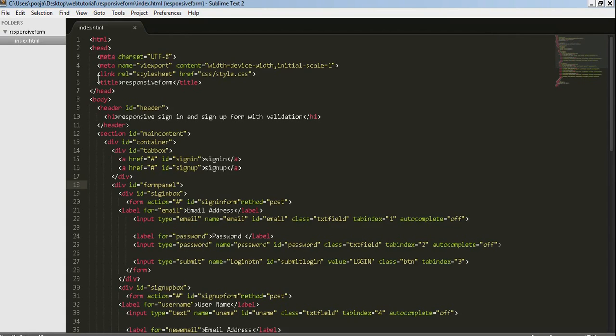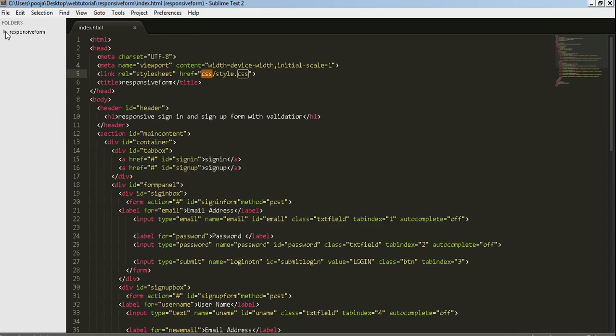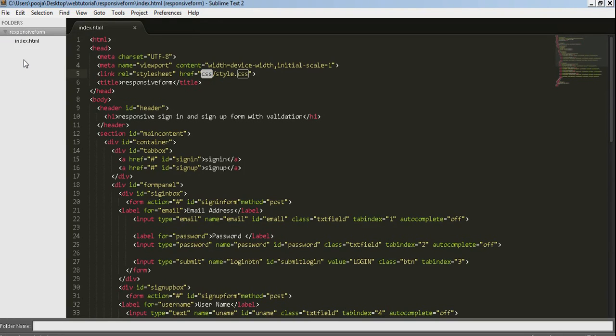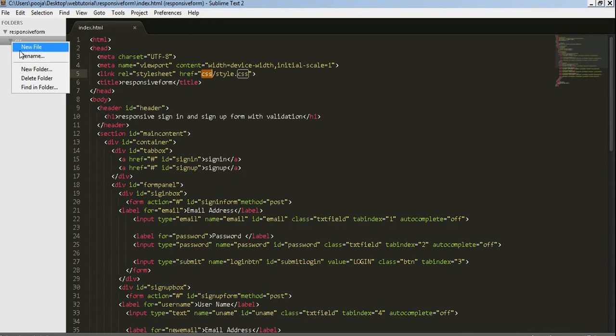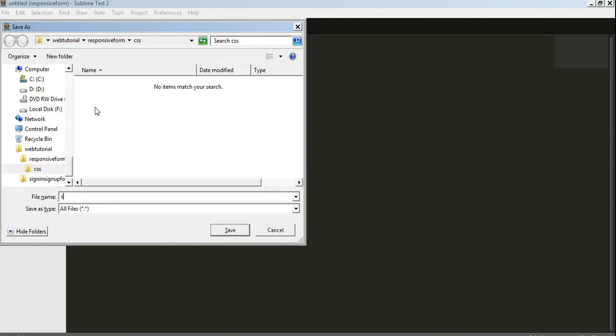I had added one line previously of stylesheet with reference style.css in folder css. So let's create one folder named css, and in that folder let's create one file and save it as style.css.